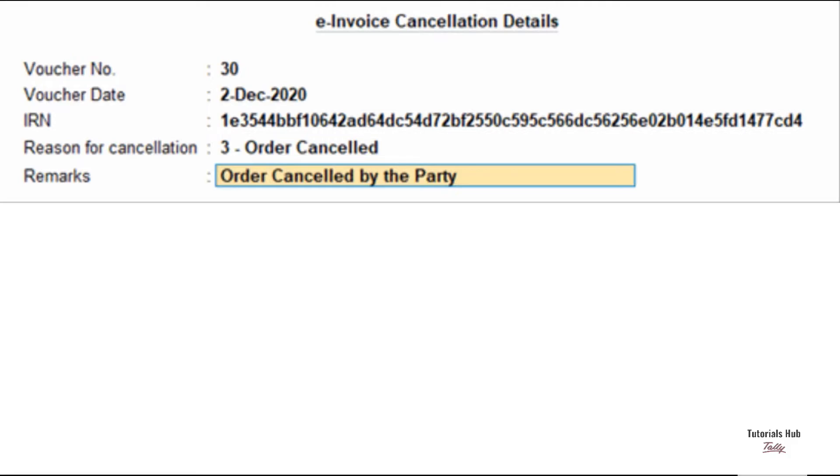When you mark the IRN as canceled, then this invoice will appear in the marked as IRN canceled section under IRN canceled instead of the for IRN cancellation section under pending.